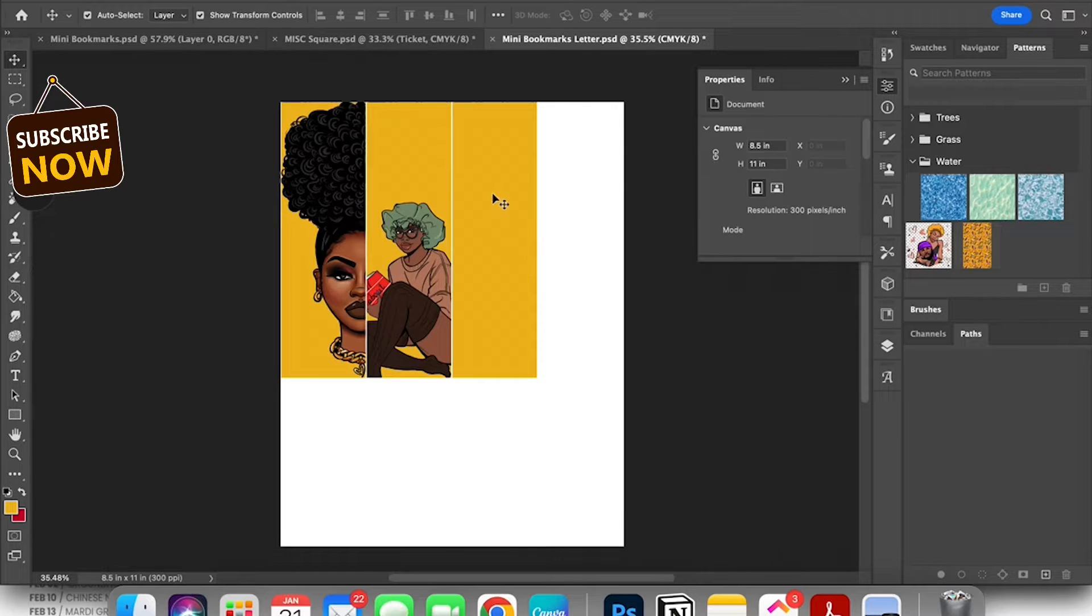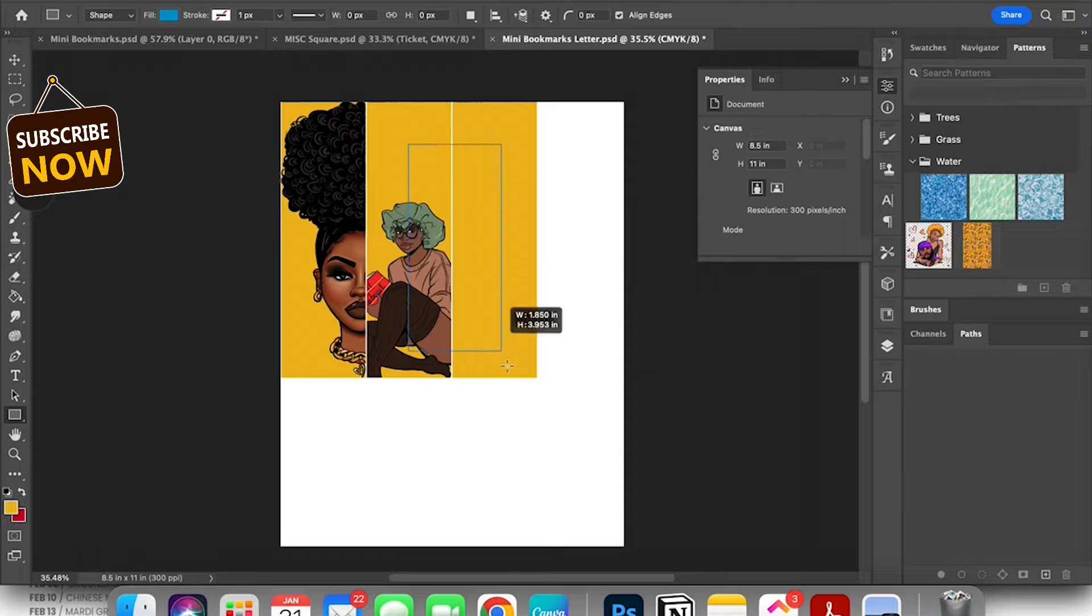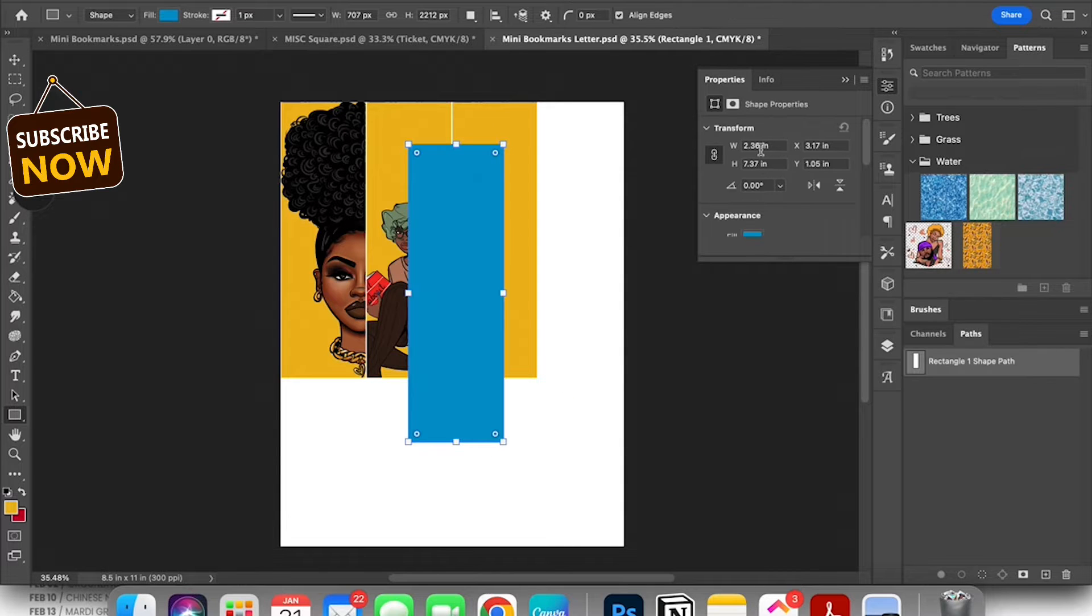Welcome to this tutorial. I'm going to show how I use clipping mask when I am designing my bookmarks.